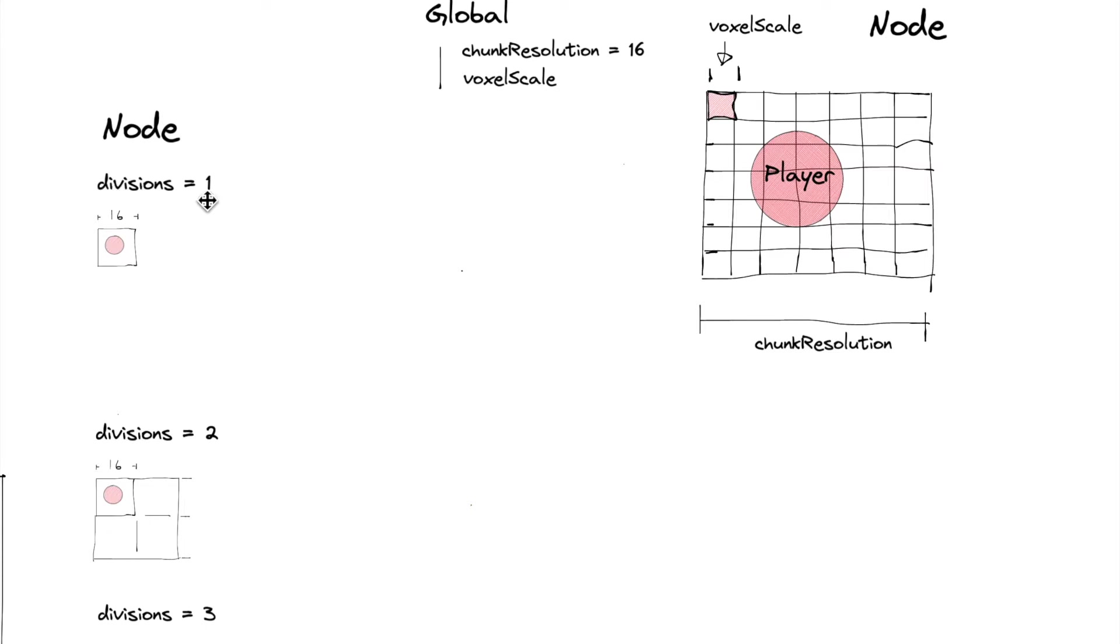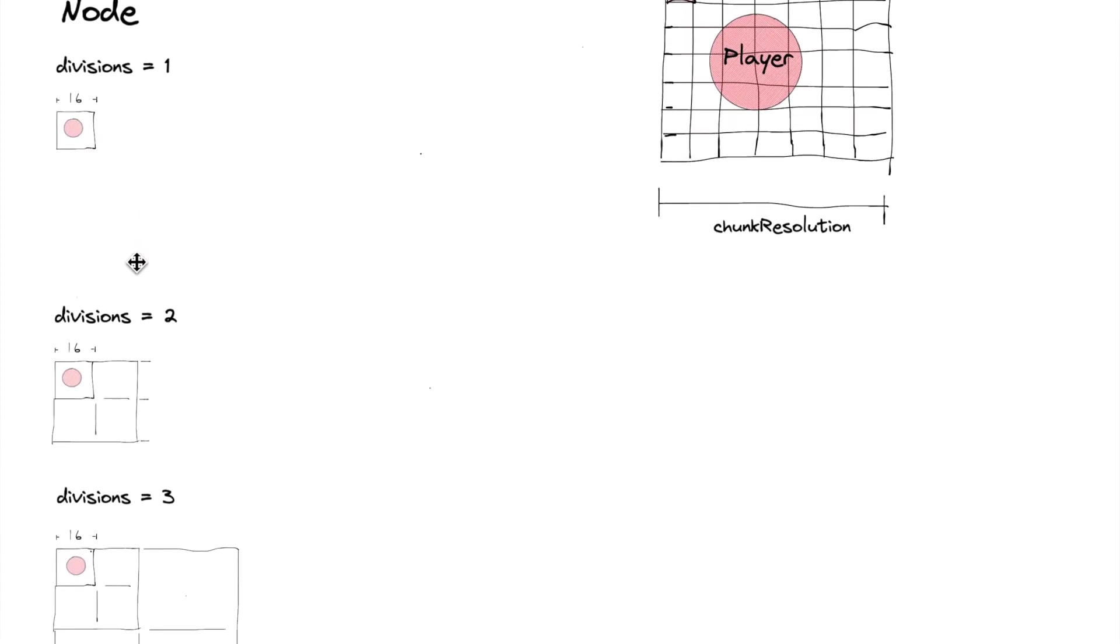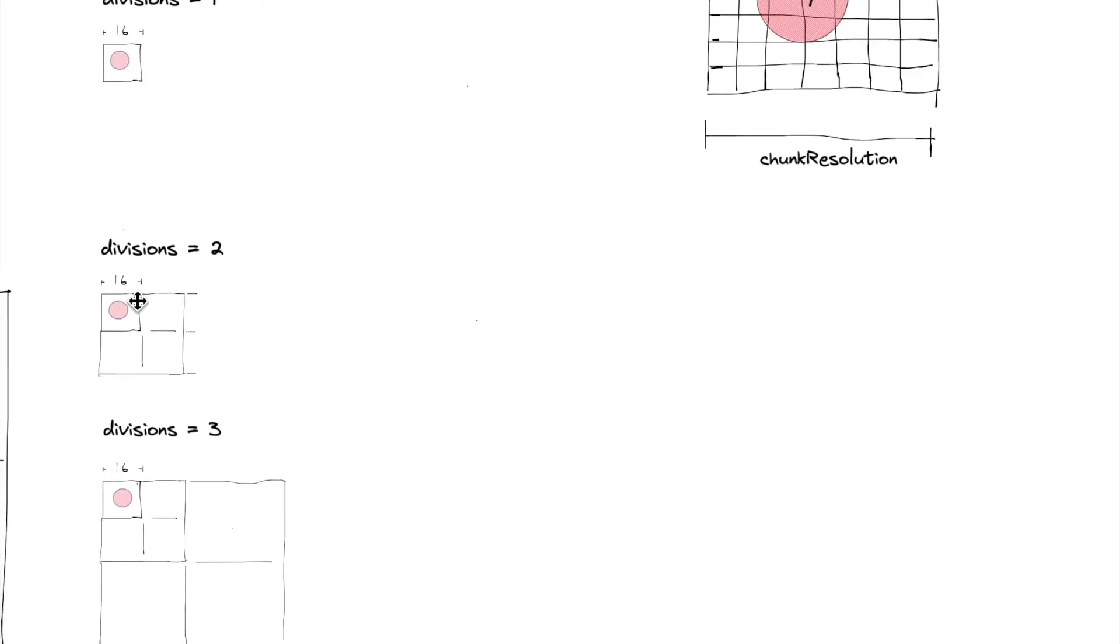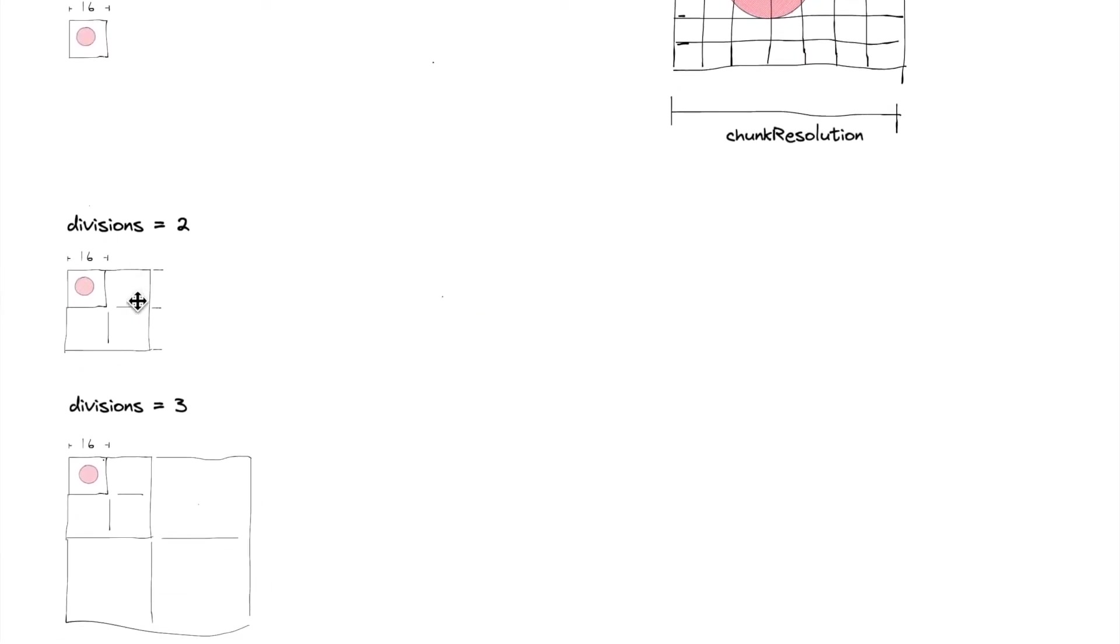And so a divisions number of one would give us essentially just a single node in the world. A divisions number of two would give us four nodes, or if we were in 3D it would be eight, but right now we're just doing it in 2D to keep it simple.